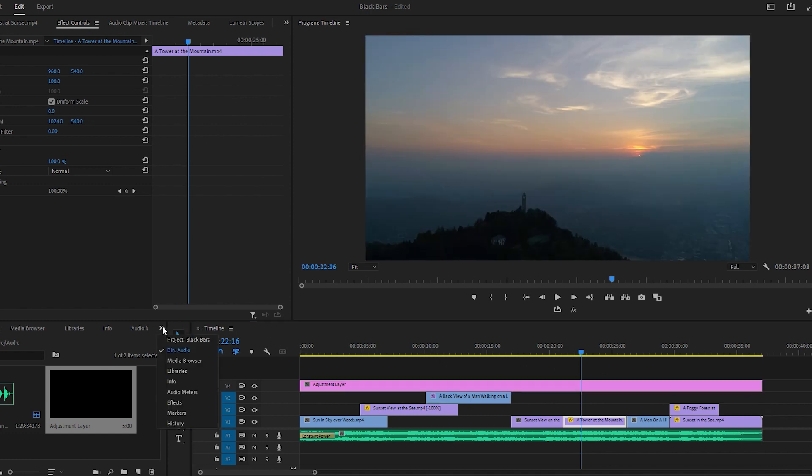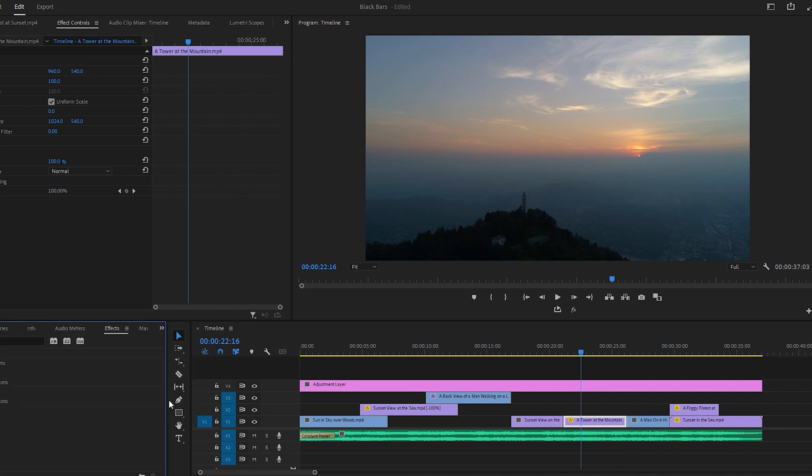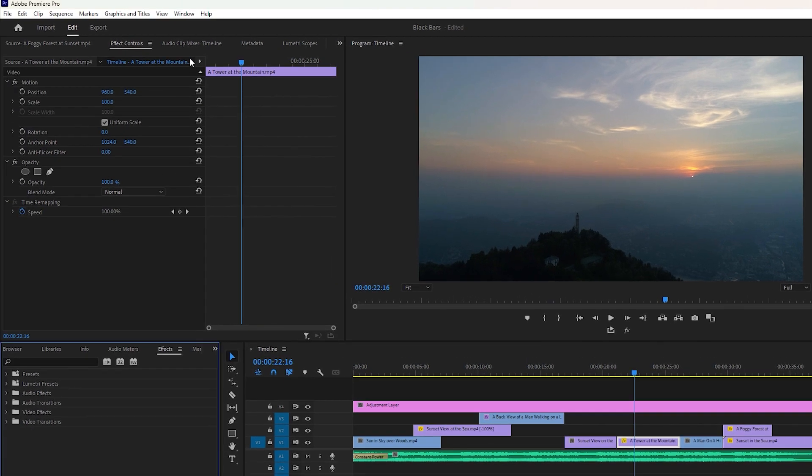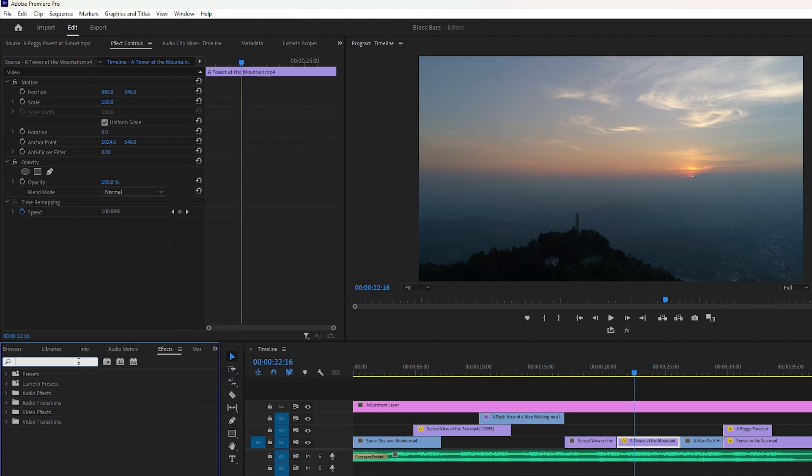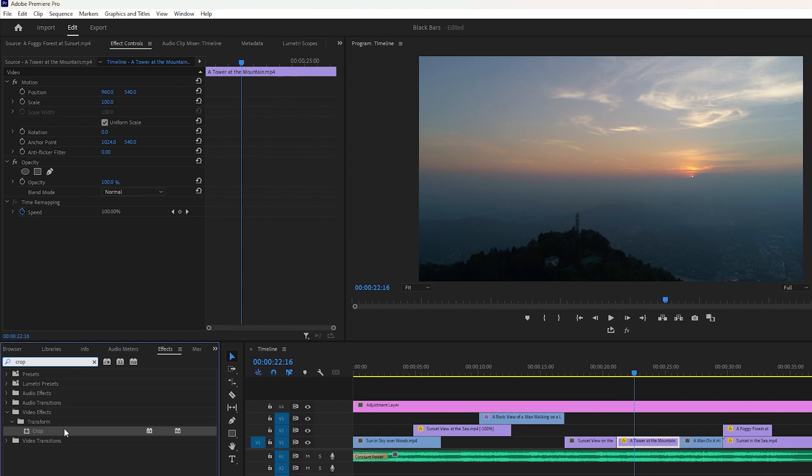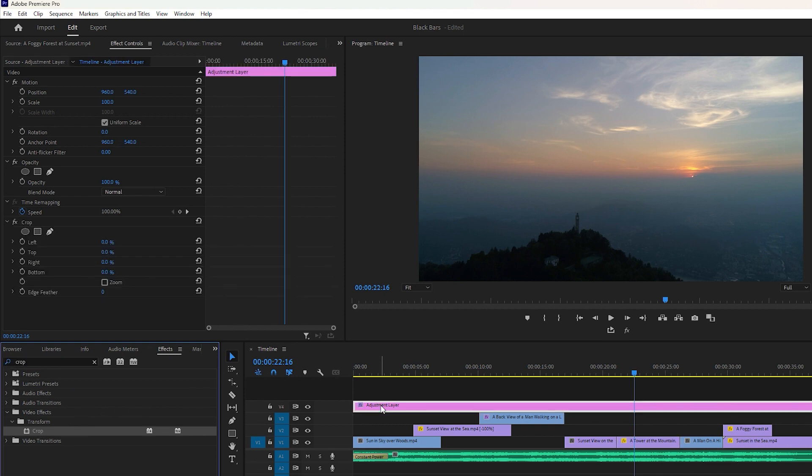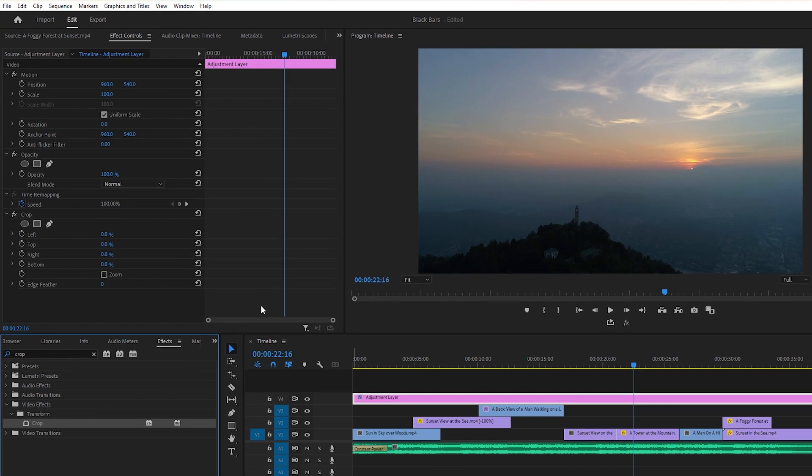At this moment we have to apply the crop effect to the adjustment layer. So let's go to the effects. If you don't find the effects you can easily enable it from the window at the top bar. Inside the search box type crop to find it. Now grab this crop effect, move over to the timeline and apply it to the adjustment layer.